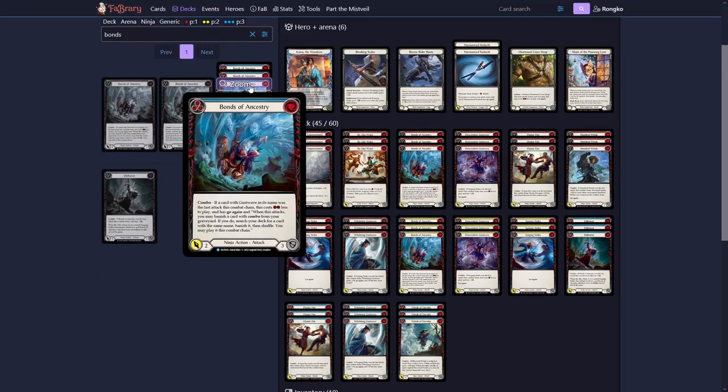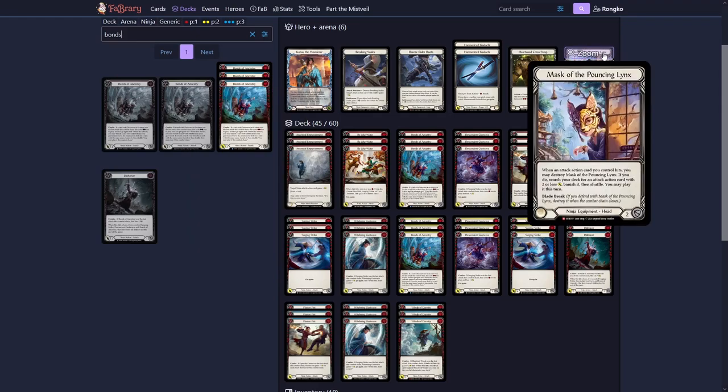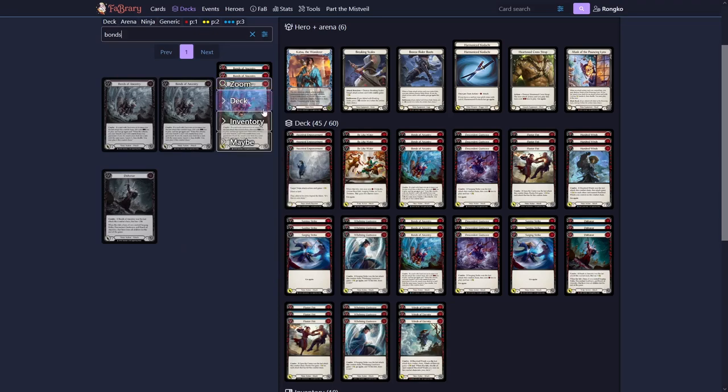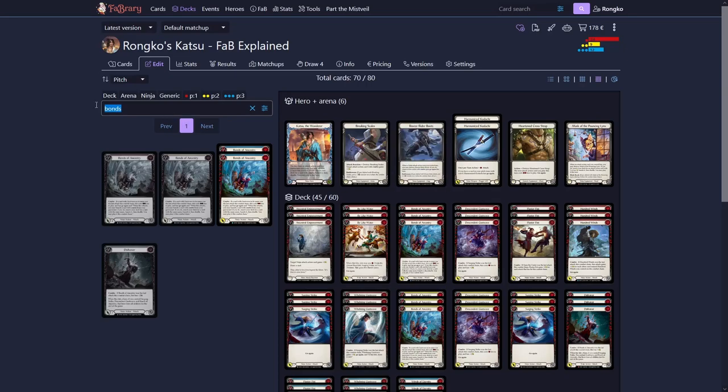If we remember what Mask of the Pouncing Lynx does, we are able to search for a card with power 2 or less. And if we are doing a combo and don't have the Bonds, or maybe we need a second Bonds of Ancestry, we would just be able to search for this. Now to round things out, we want to put a few more power cards in here.